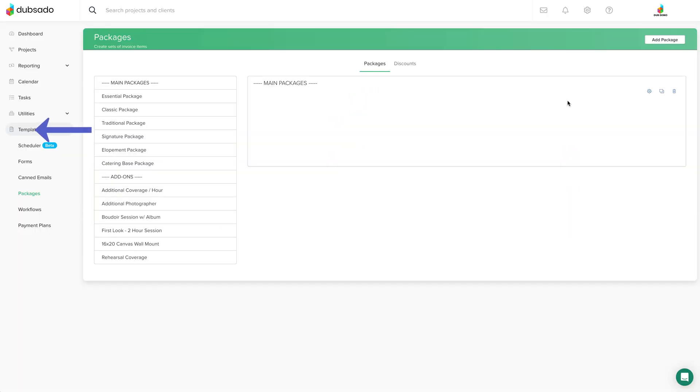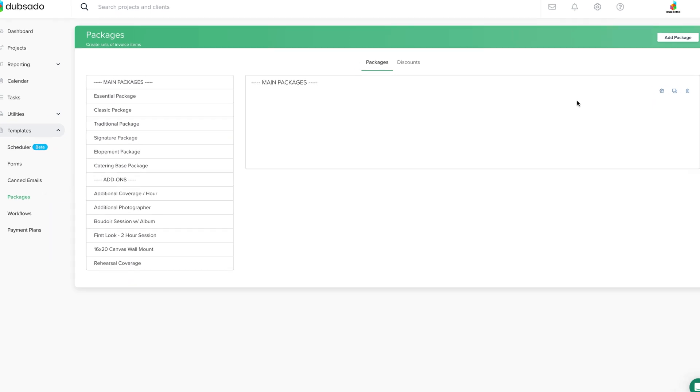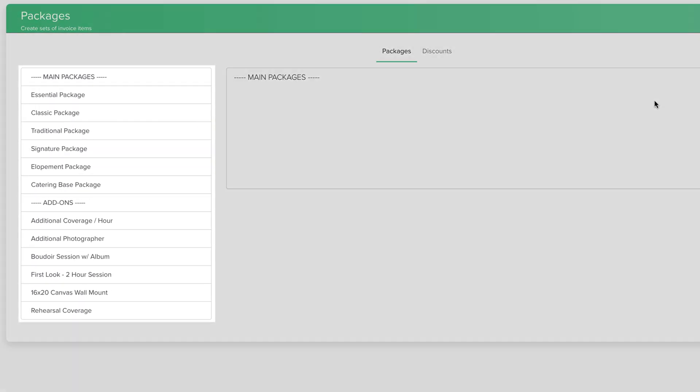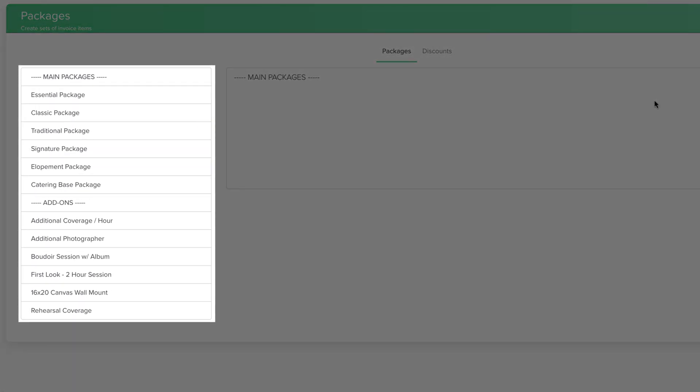First we'll head to Templates, Packages. You'll notice that I already have some packages pre-built as an example, but feel free to either edit or remove the sample packages that come in your account.